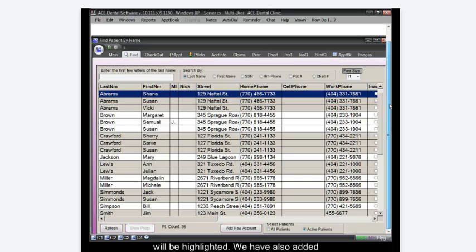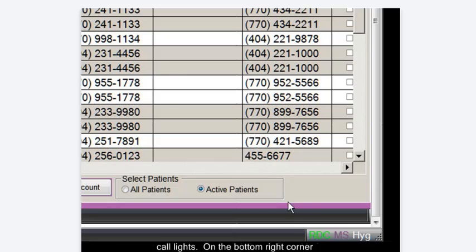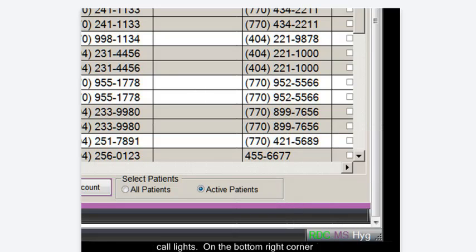The ACE call lights. On the bottom right corner of the screen you will see abbreviations for each provider in the office.